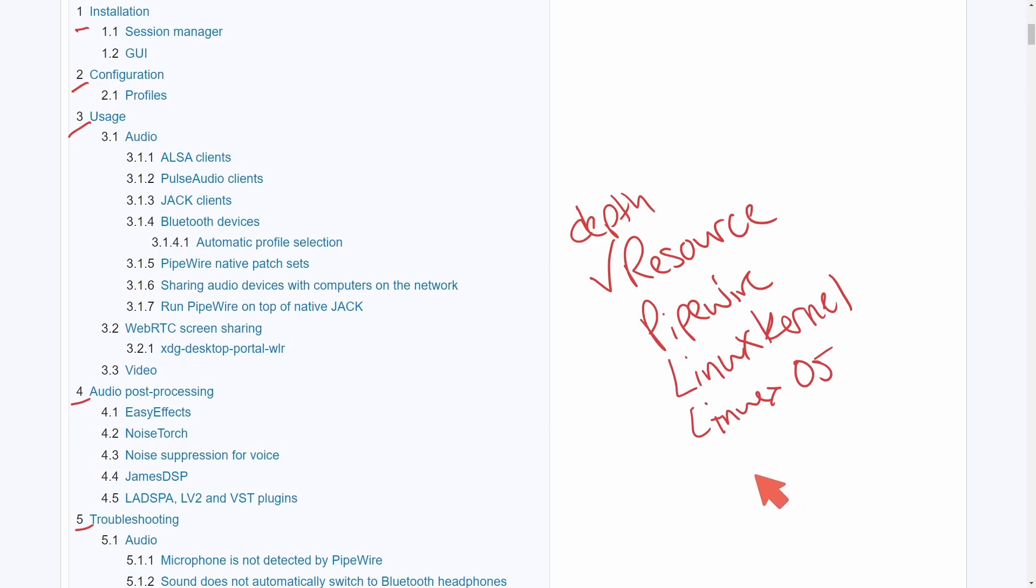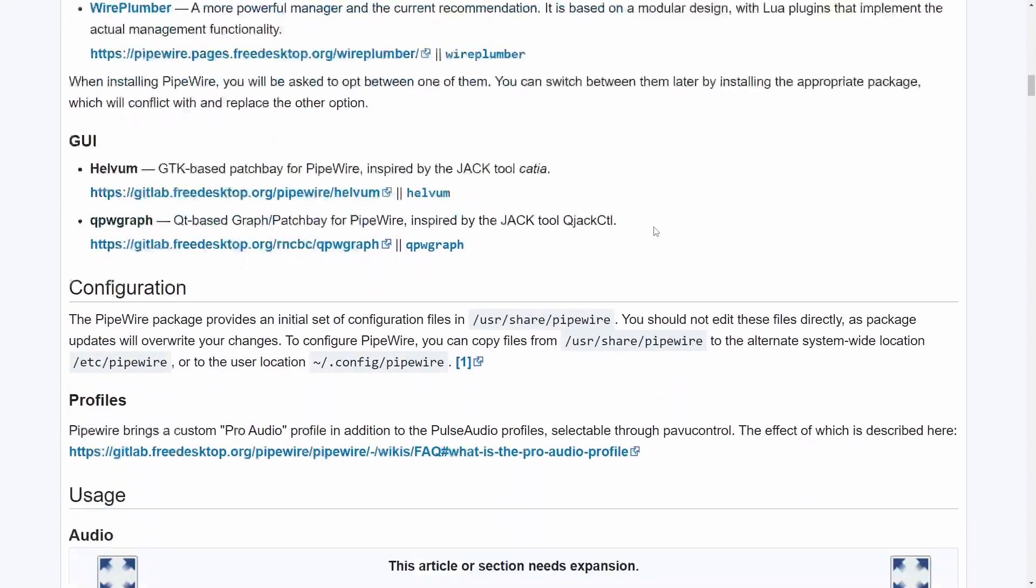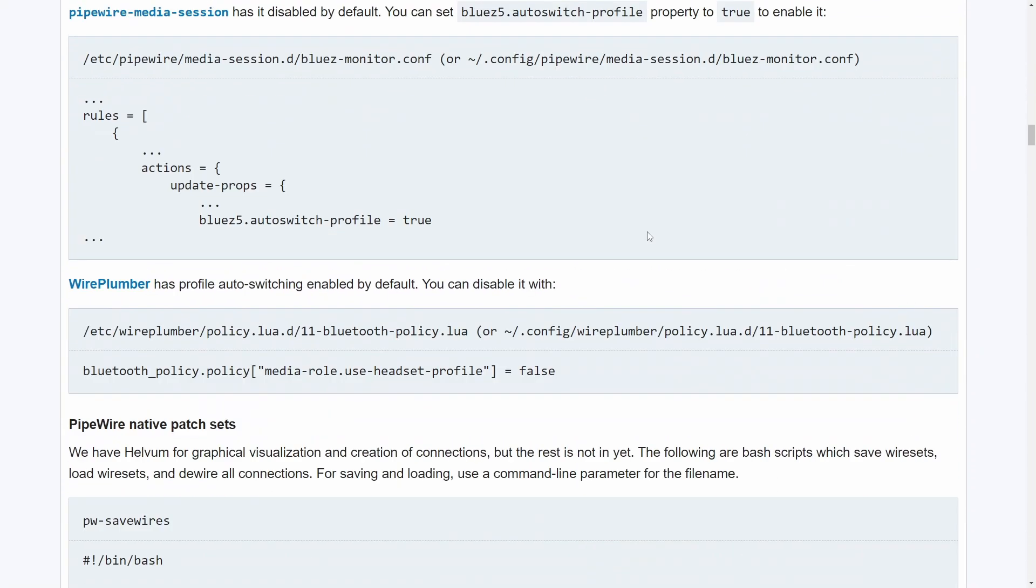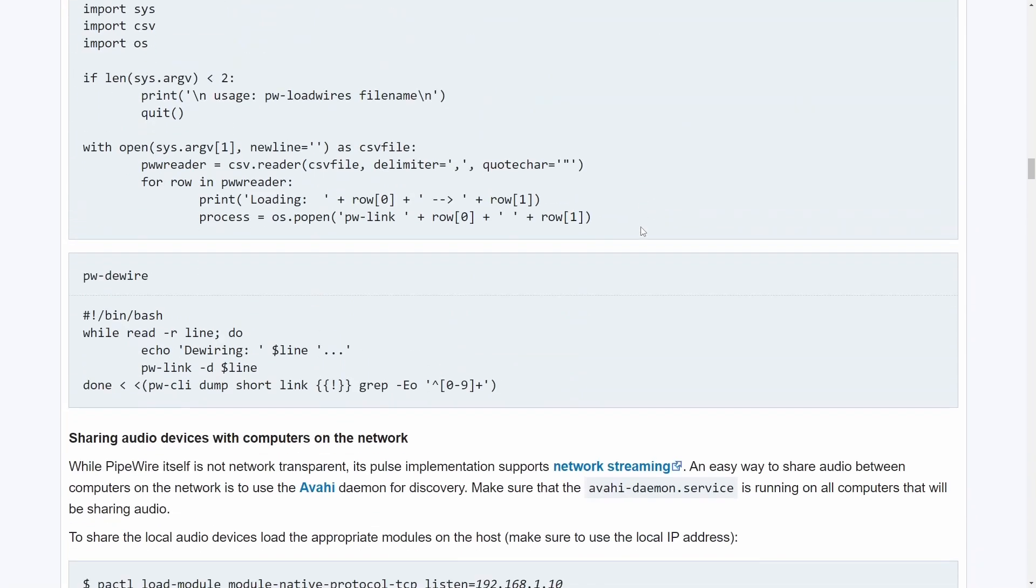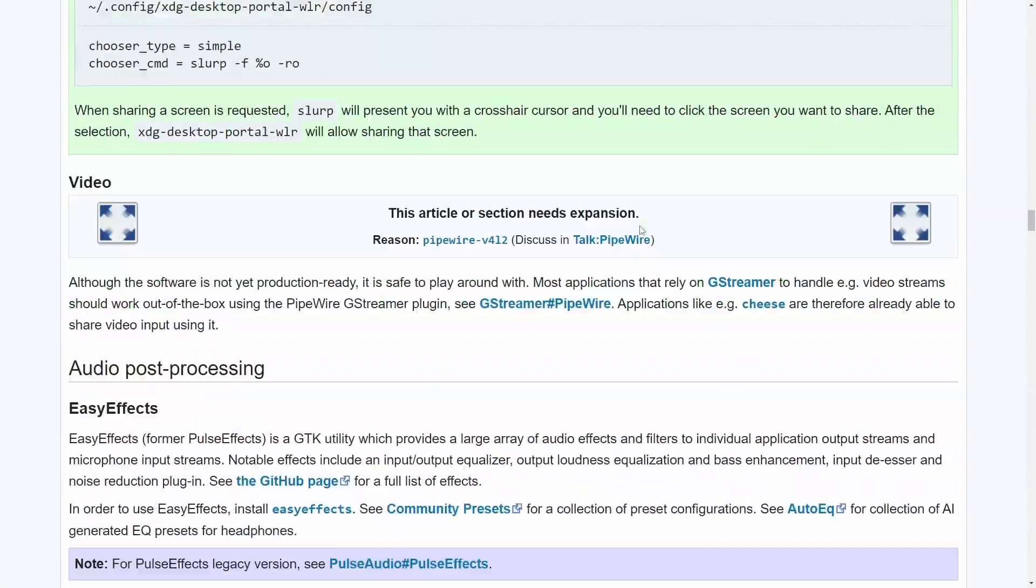I'll put a link in the description below so make sure to check that out. A lot of us like learning about these things and how it can further improve our systems whenever we use Linux. It's always awesome to see what the open source community can bring us and how they further better our usage of our hardware that we have.